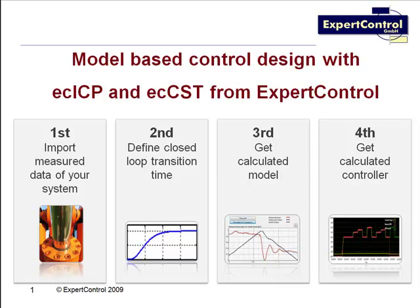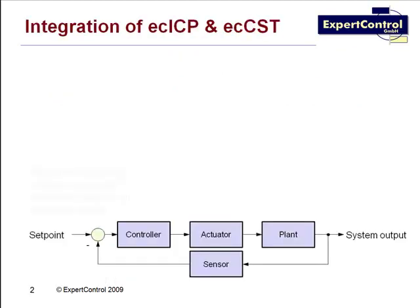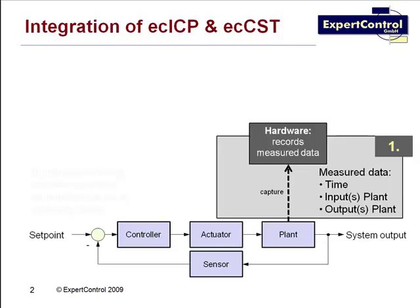To give you a quick system overview, let me show you how ICP and CST can be integrated in real control systems. If you look at a regular control system, you will find at least the following components: a controller, the plant, the actuator, and several sensors, and of course suitable hardware to capture the output signals and create measured data out of the real system.